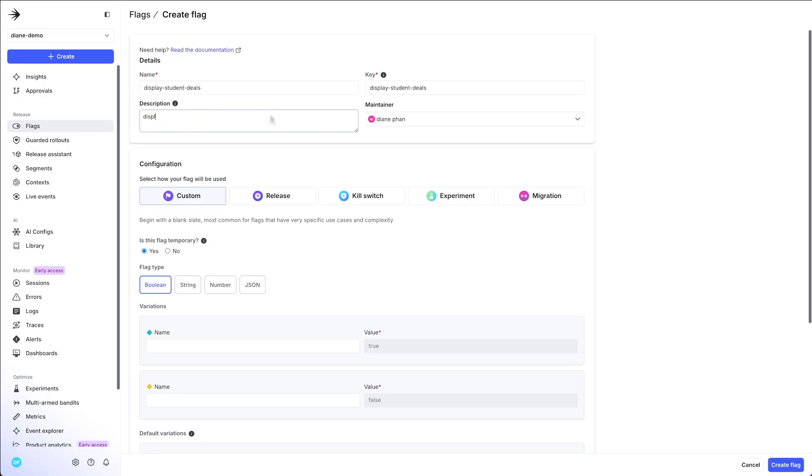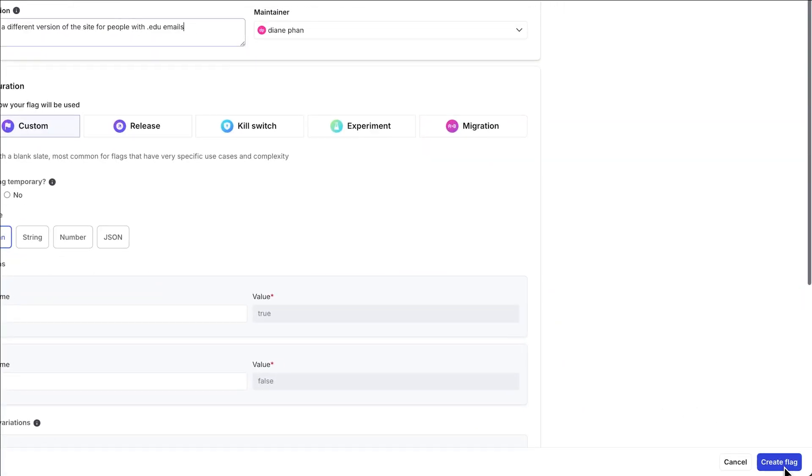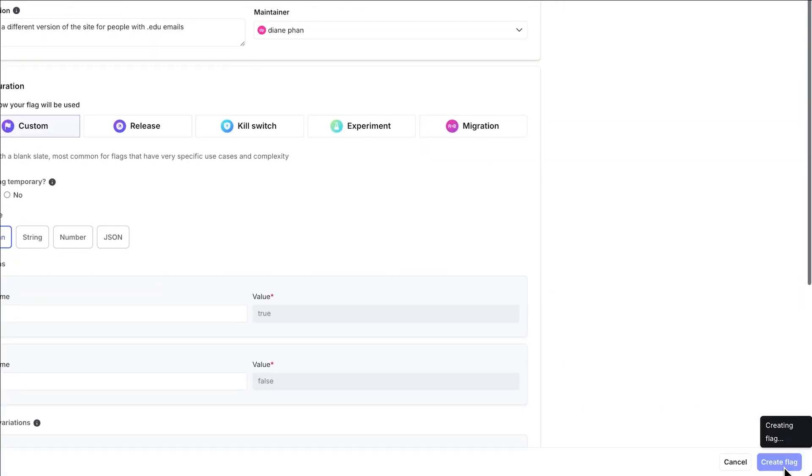Display a different version of the site for people with edu emails. Awesome. So this feature flag is just going to be a simple Boolean flag. If they are a student, they're going to see a different website. If they're not, they're probably not going to see the cool deals that we have today. So we're going to create a flag right here.